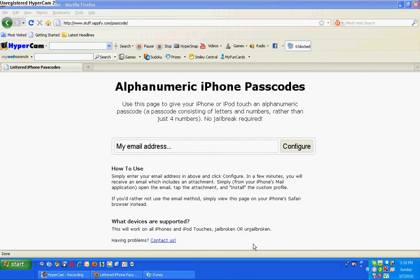Once you type it in, it'll say passcode. You can do several things. Now once you're there, the first thing that'll come up, it'll say get mod now.